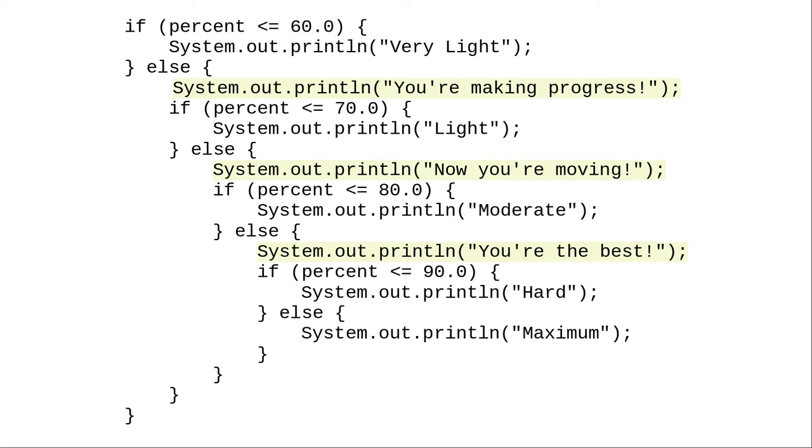By the way, if you ran this code with a 73 for the input as the percent, what output would you see? Try and figure it out, and then type this code into a program, run it, and see what actually happens.